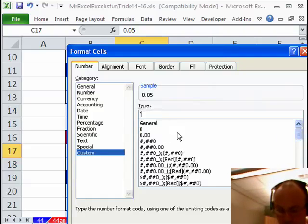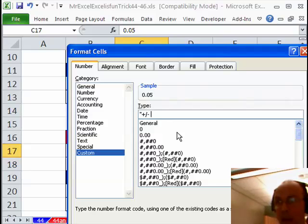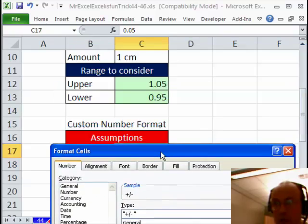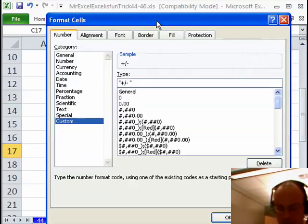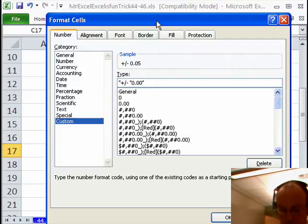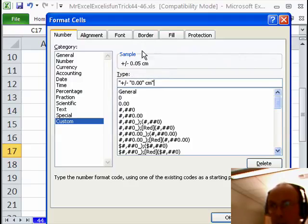And now quotes, plus, slash, minus, space, end double quote, and it looks like we want two decimals showing, so I'm going to type a 0.00, open double quote, space, centimeter, end double quote. You'd see the sample emerge up here, looking all right.